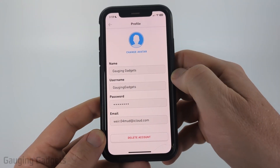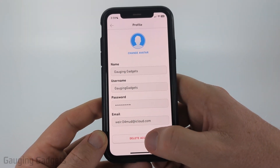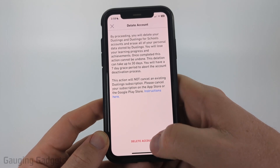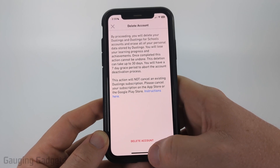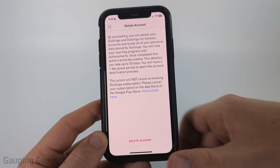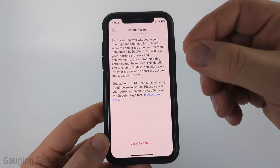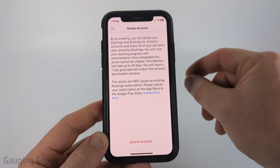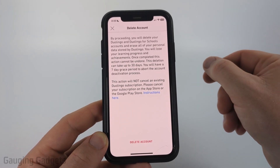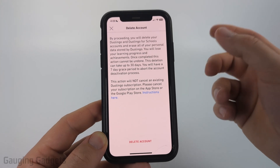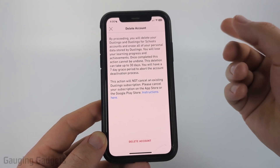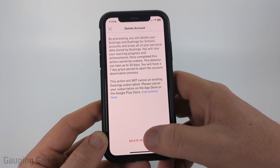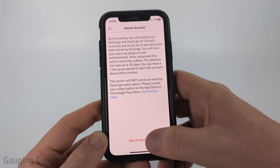Now that we're in our profile, all we need to do is select delete account at the bottom. You need to wait five seconds and then you'll see delete account turn red. Keep in mind it takes 30 days for them to completely delete your account and you have seven days to log back in to abort the deletion. Go ahead and select delete account at the bottom.